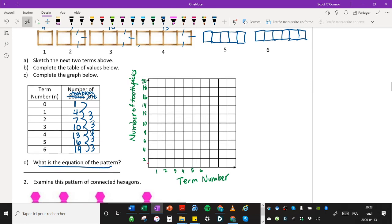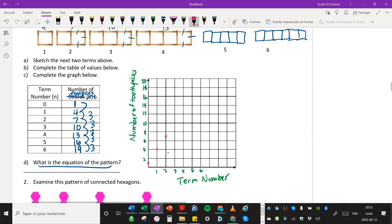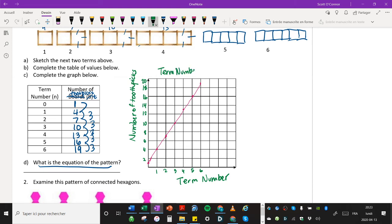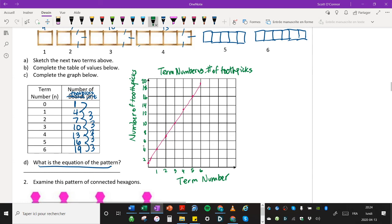And now we can plot some points. So we have zero and one, which would be here, one and four, which would be here, two and seven, three and 10, four and 13, five and 16, and six and 19. There you go. And we would make a straight line, nice line there. And we've put our title of term number versus number of toothpicks. All right, and there you go. That's how you would make that graph.